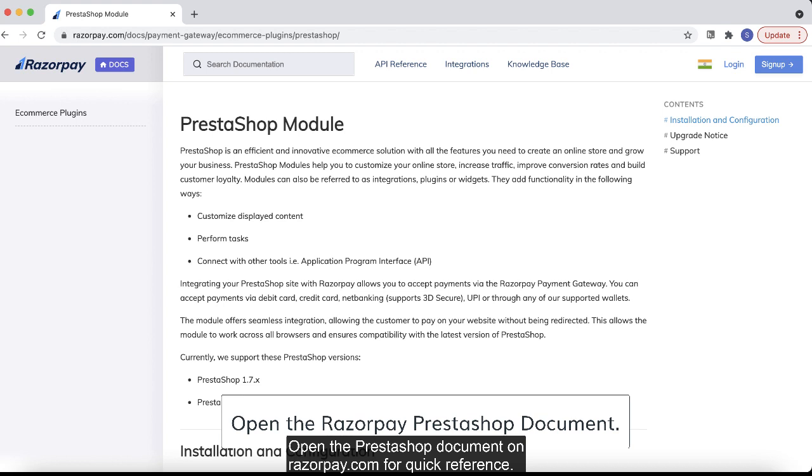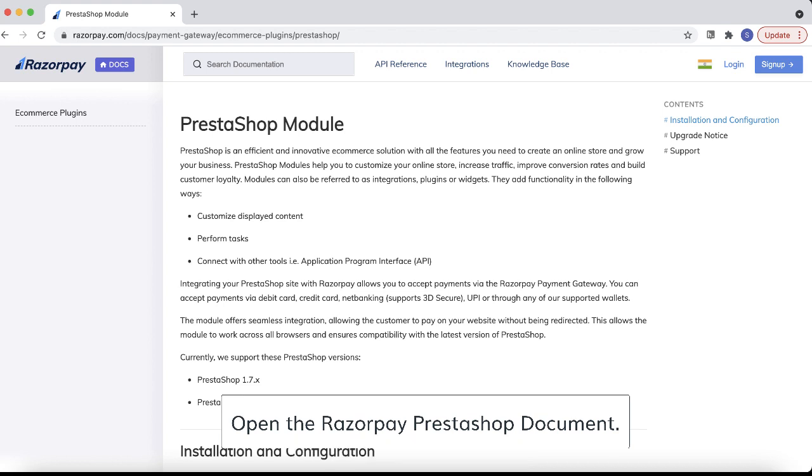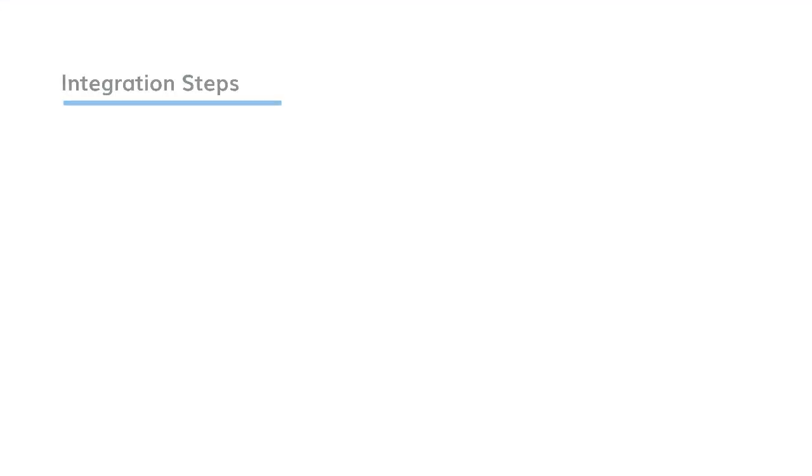Open the PrestaShop document on Razorpay.com for quick reference. Integration steps: You must complete the following integration steps.